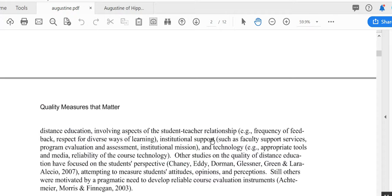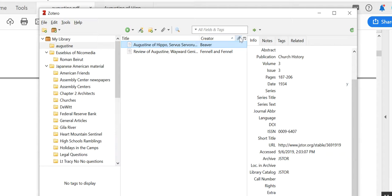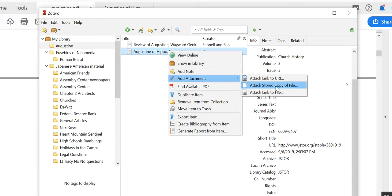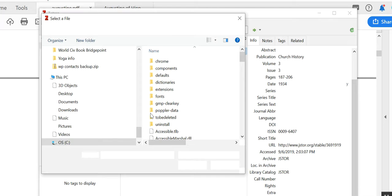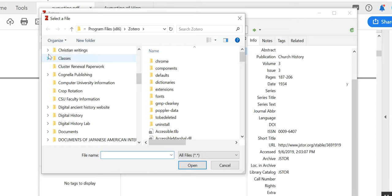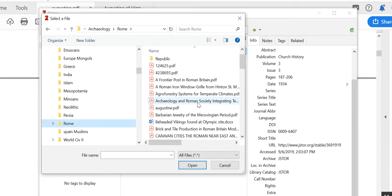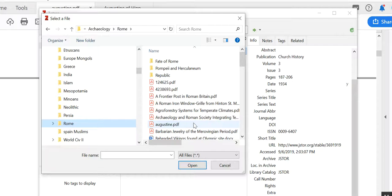Okay, and now it's saved in my computer. So what you do: go back here, click on the article, and add attachment, and go to attach stored copy of file. And now what you need to do is go back to where you actually stored it. It's here. There it is.